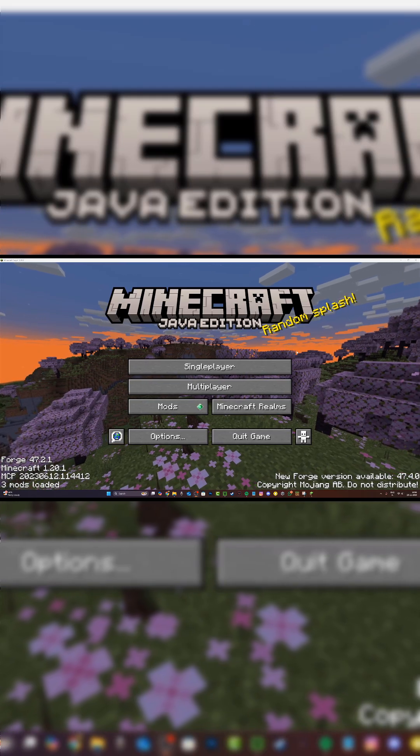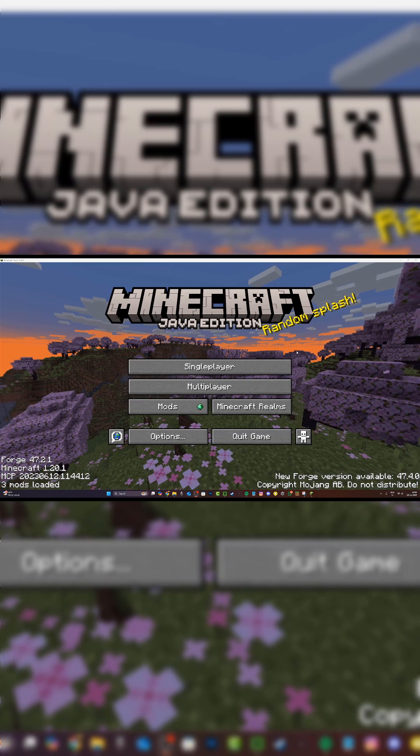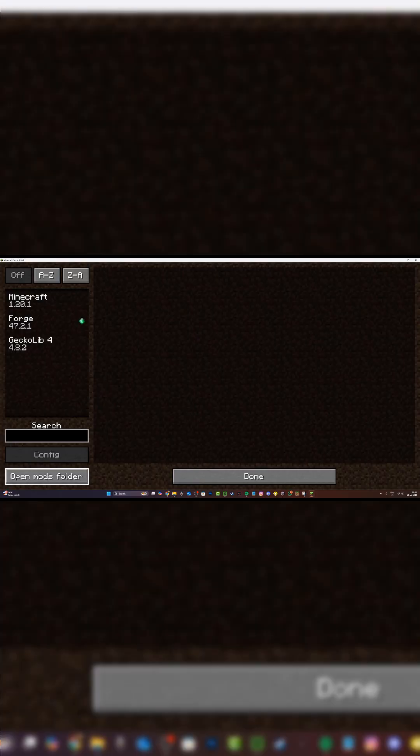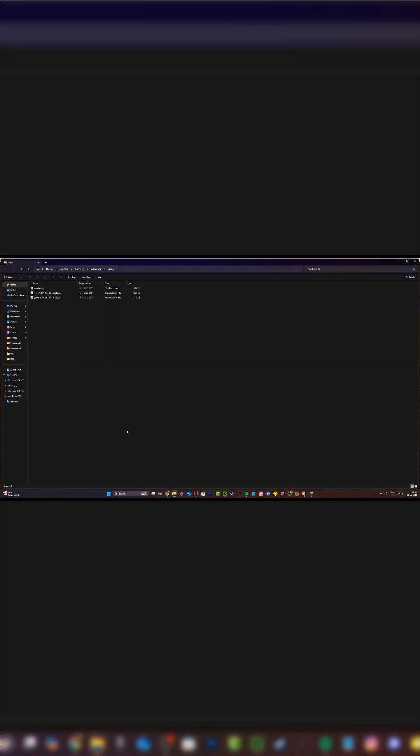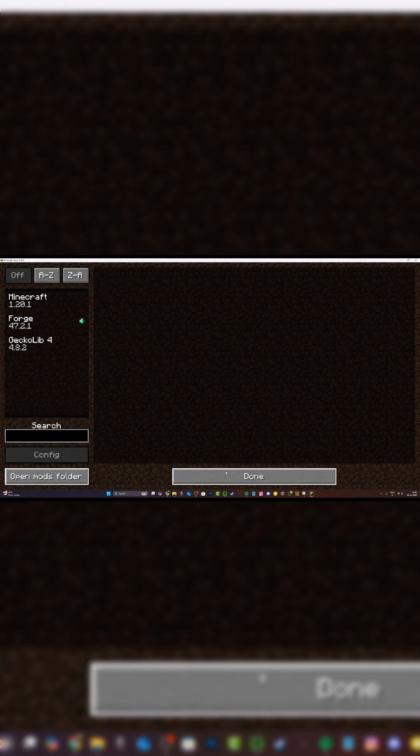Alright, I'm back after installing the Gecko Lib dependency and as you can see, Minecraft is working perfectly. I'm going to open up my mods folder and show you that I've installed Gecko Lib. I've also installed Minecraft Forge 1.20.1 and opened up the game.